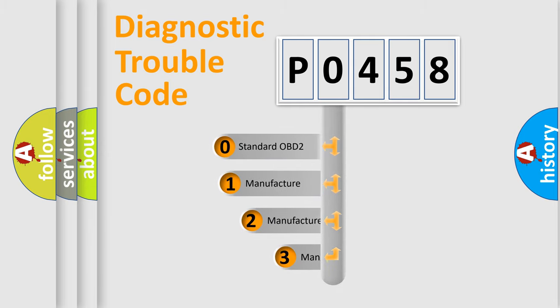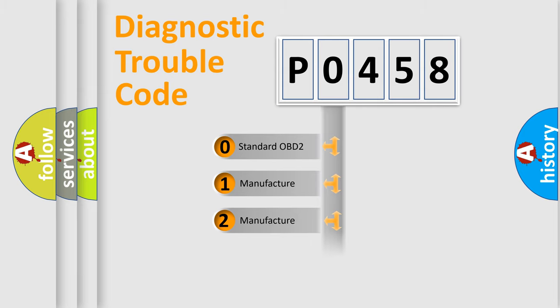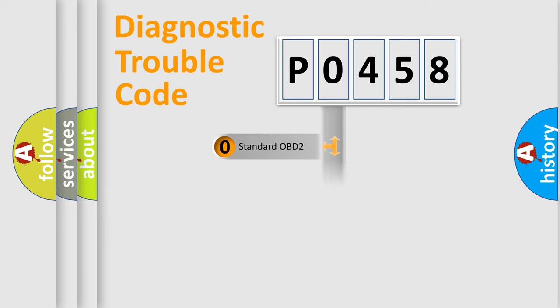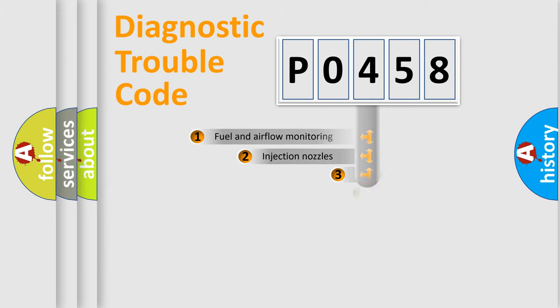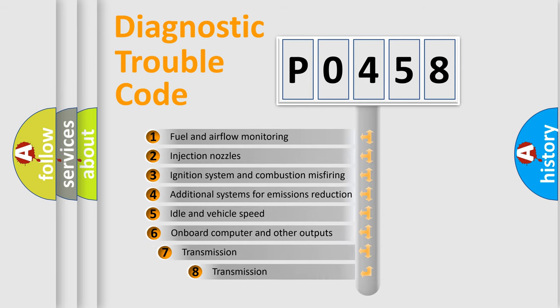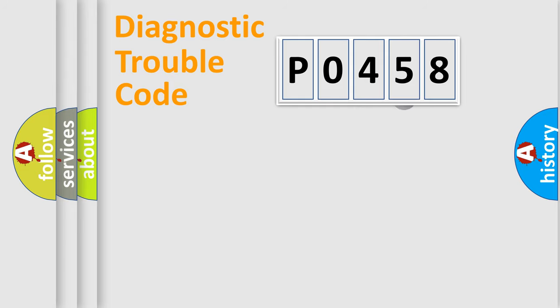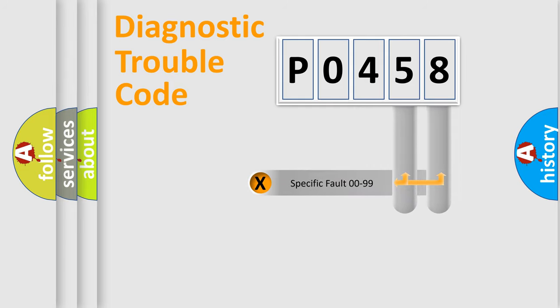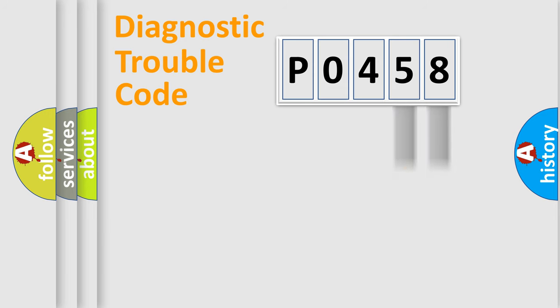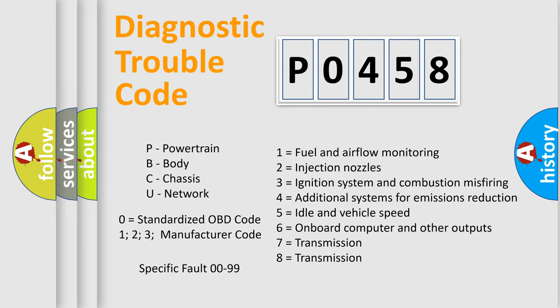If the second character is expressed as zero, it is a standardized error. In the case of numbers 1, 2, or 3, it is a manufacturer-specific error. The third character specifies a subset of errors. Only the last two characters define the specific fault of the group. This division is valid only if the second character code is zero.